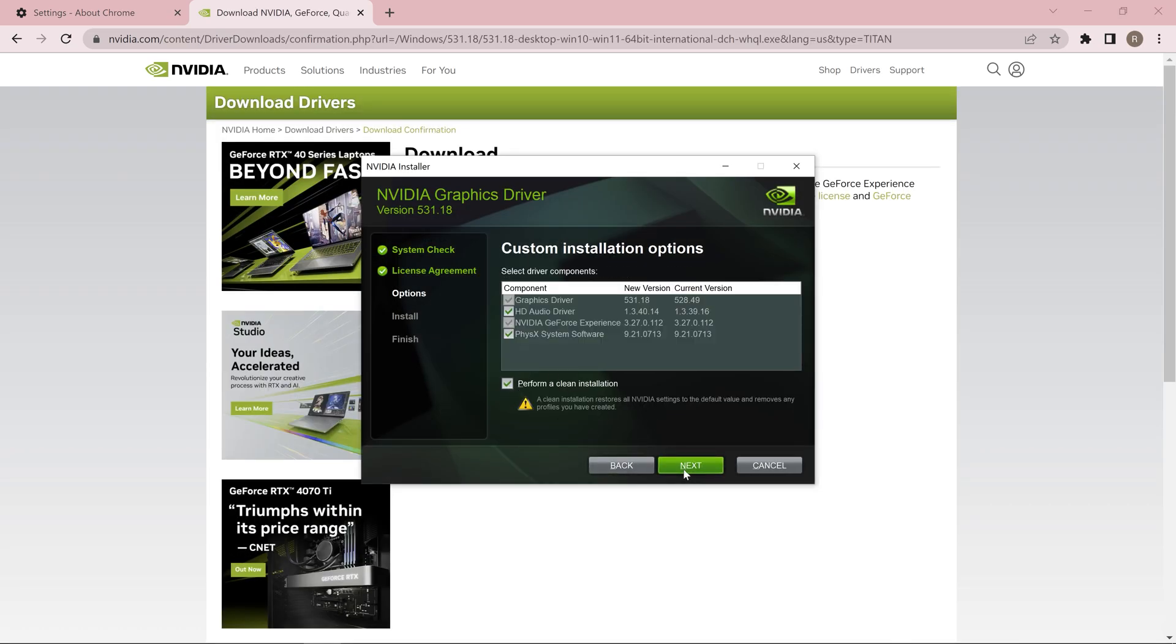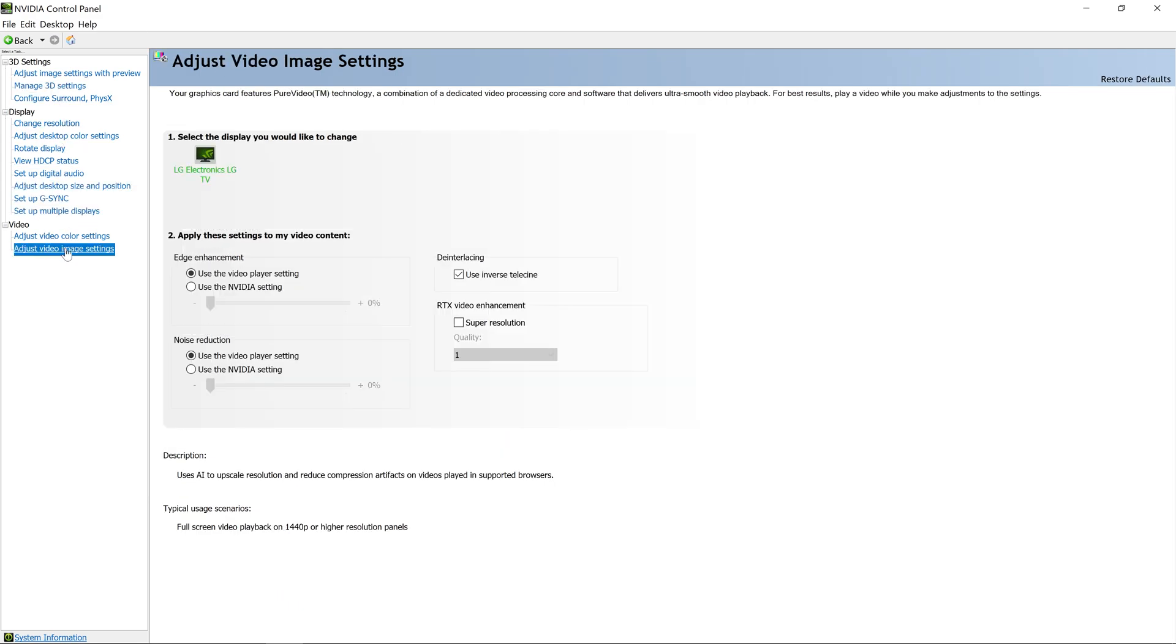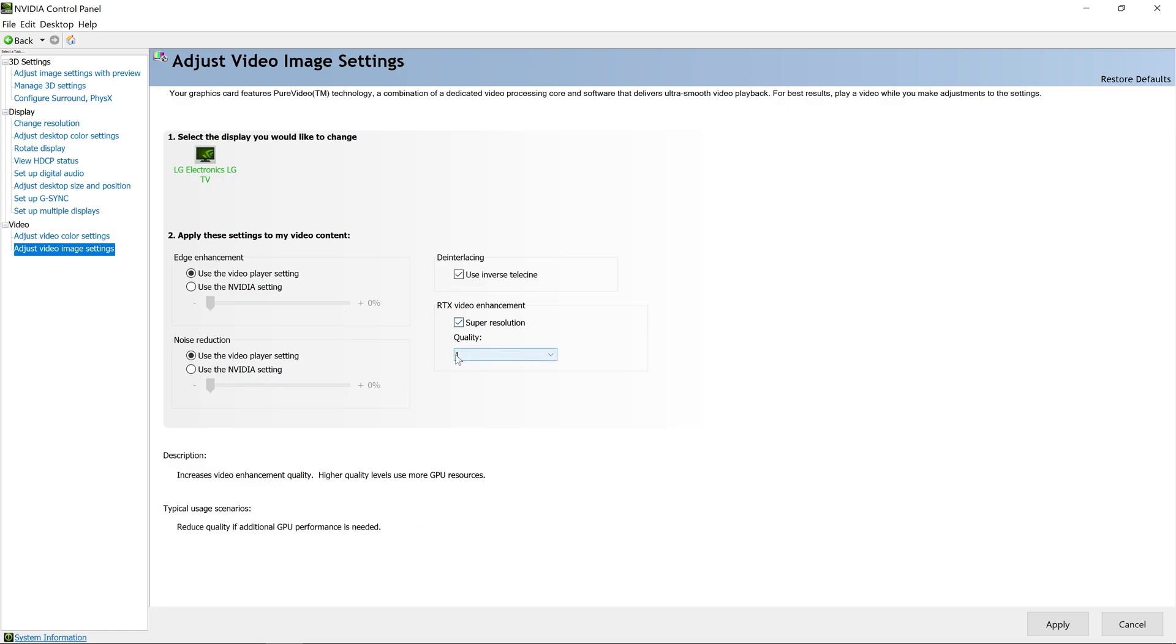Once the driver is installed, you need to open the NVIDIA control panel and visit adjust video image settings. There you will find the RTX Video Enhancement setting. For this setting to be there, you need to have NVIDIA RTX video cards which are from 3000 series or 4000 series.